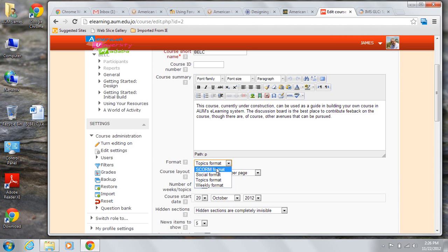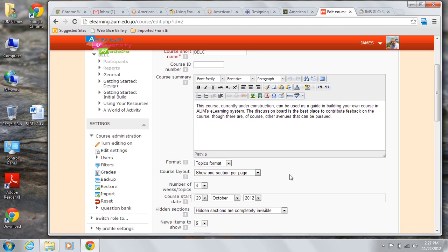As you can see, the Building an eLearning course is set up in the topic format. I chose this because I did not want to restrict the faculty members taking the course to a strict timetable.